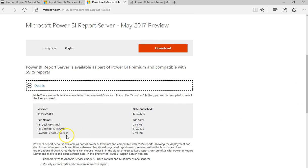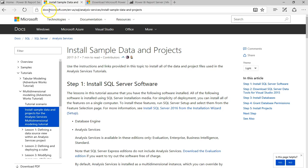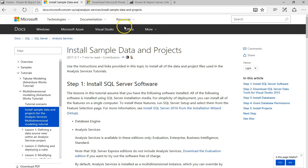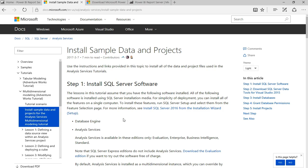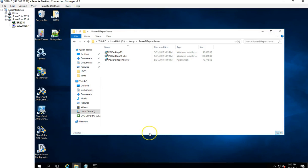The download gives you three different files: the primary report server executable, and then the Power BI Desktop installers based on whether you have a 32-bit or 64-bit machine. In addition, when I was doing the testing I needed a sample database, which I got from a sample database project that has a good amount of SQL databases and analysis databases. That link is available on the blog as well.